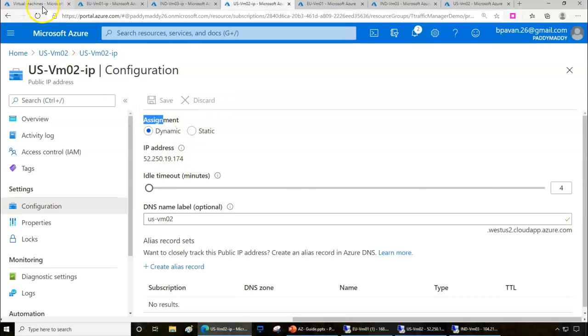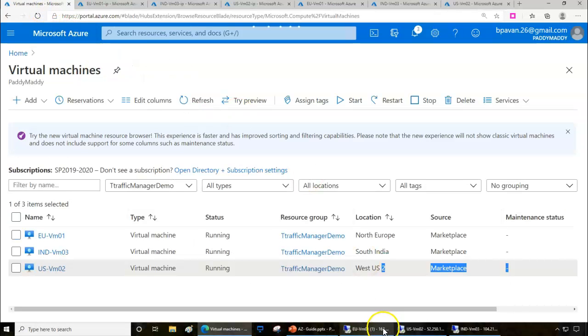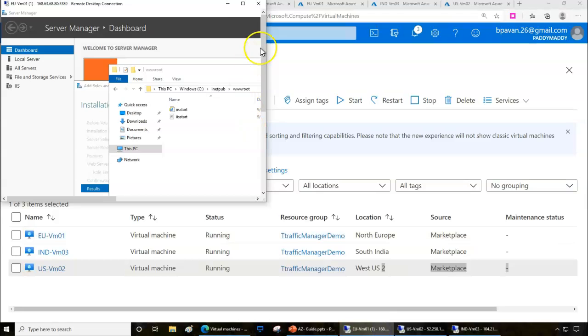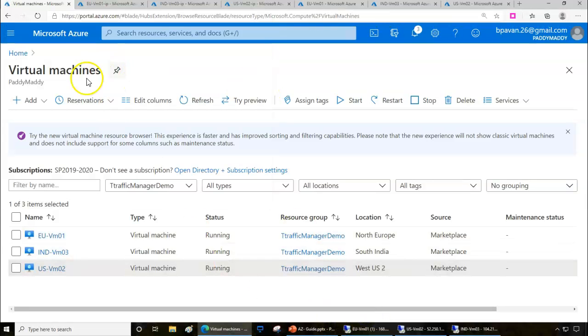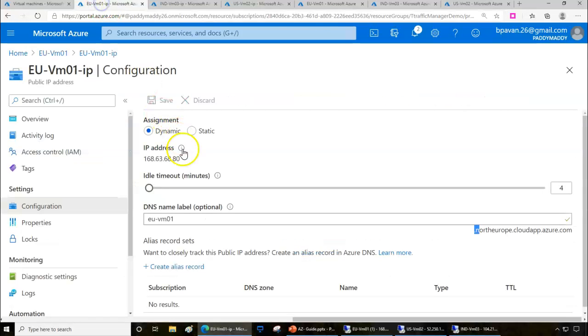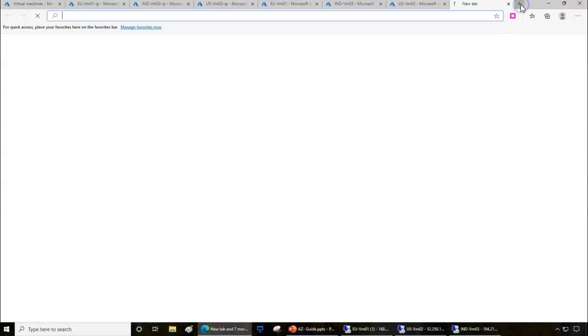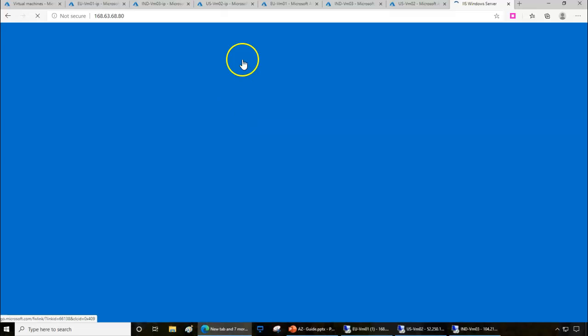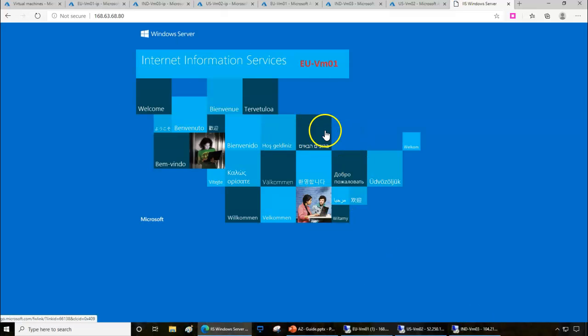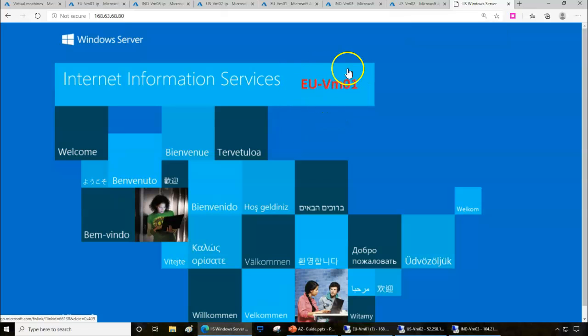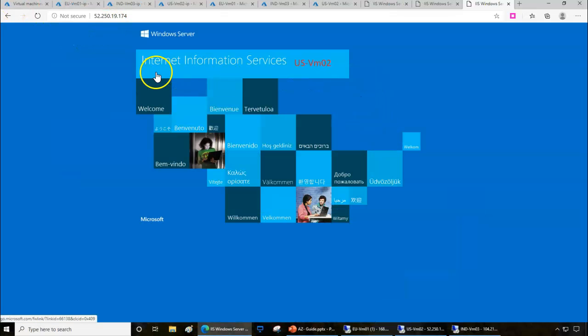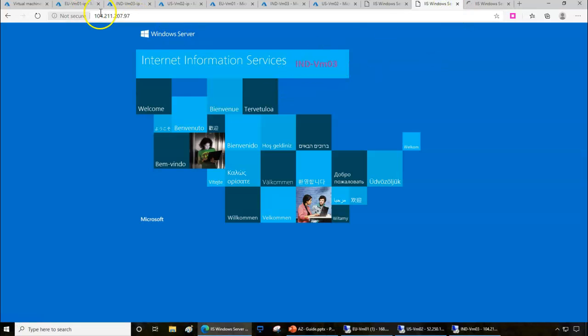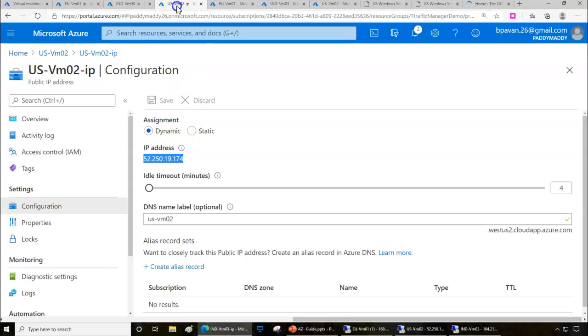This is what I have done. If I try to browse to any specific IP, I should be able to get the local IIS because I installed IIS on these machines and edited the homepage with their local computer name. Let me show you the US machine - I'm able to browse. Similarly for the India machine, we are getting the response.